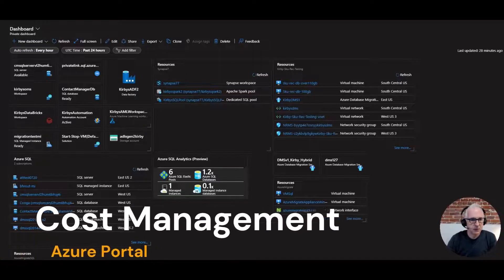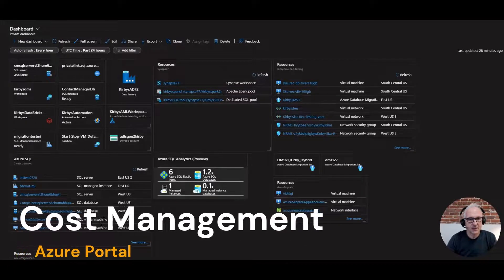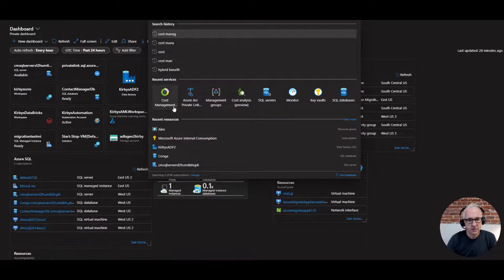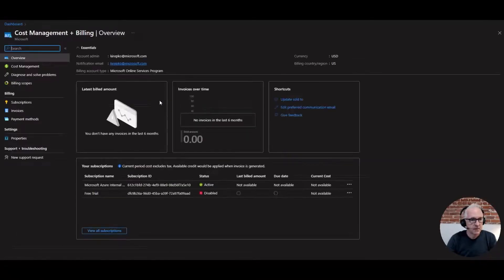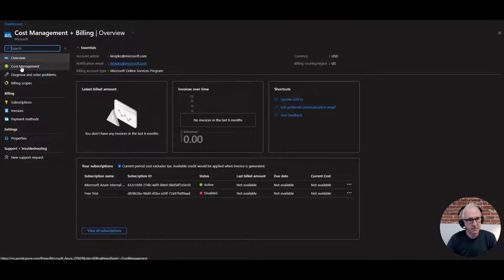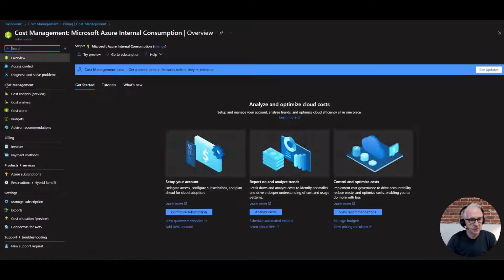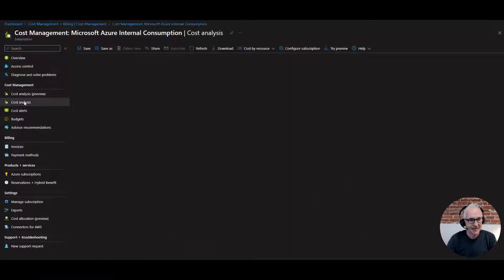Let's start in the Azure portal at portal.azure.com. In the search bar, search for cost management. Then in your menu on the left, pick Cost Management. Once you get there, there'll be a submenu — go to Cost Analysis.